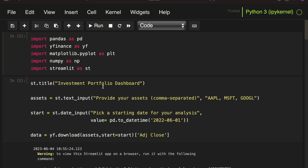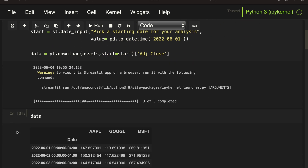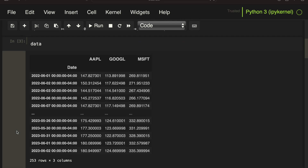Here I'm giving the dashboard a title, then taking the assets as text input and initially passing Apple, Microsoft, and Google. For the date, I'm using a date input and passing a default value. Then I'm pulling data for the provided assets and the provided starting date, ending up with a price data frame like this.